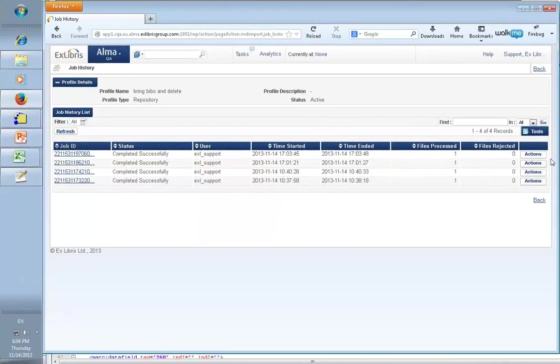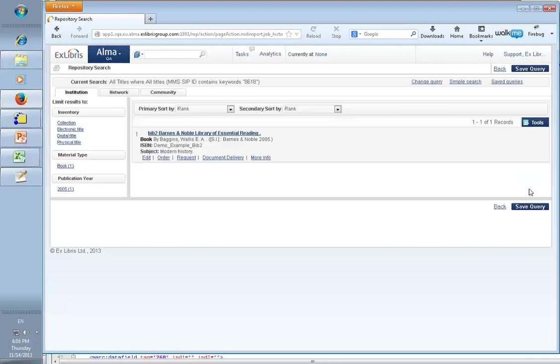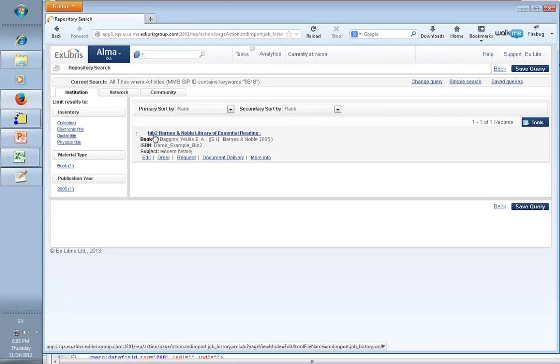Okay, great, it ran. I believe this is our job here. Imported records. Lo and behold, we have only one bib record: bib two. Bib one was sadly deleted and is no longer with us.